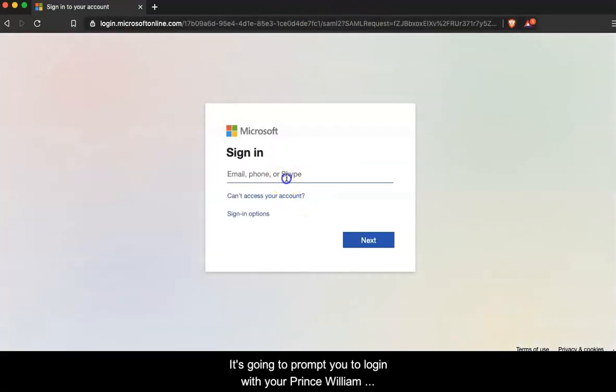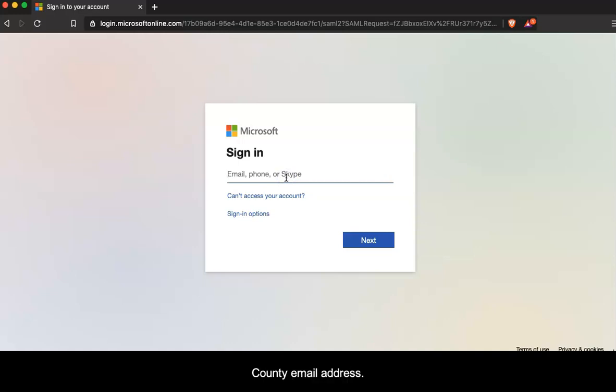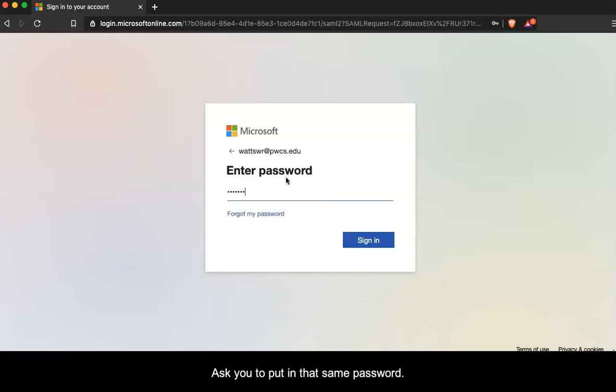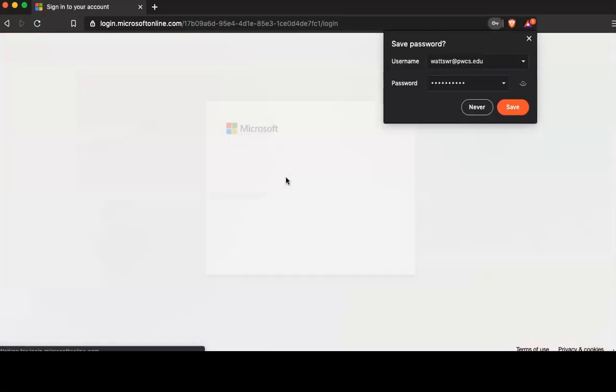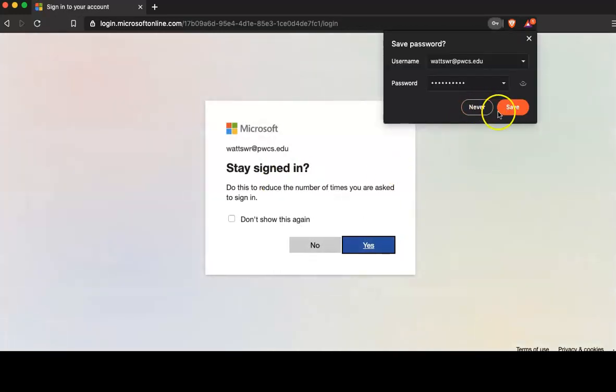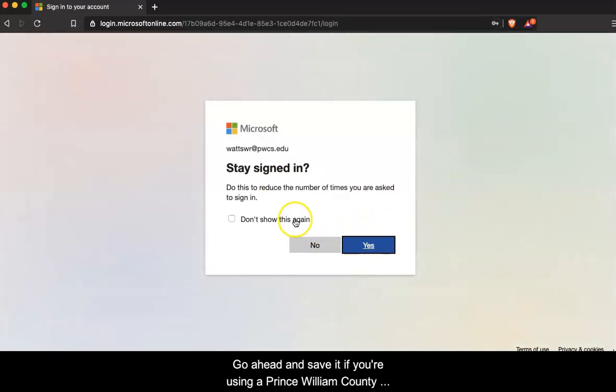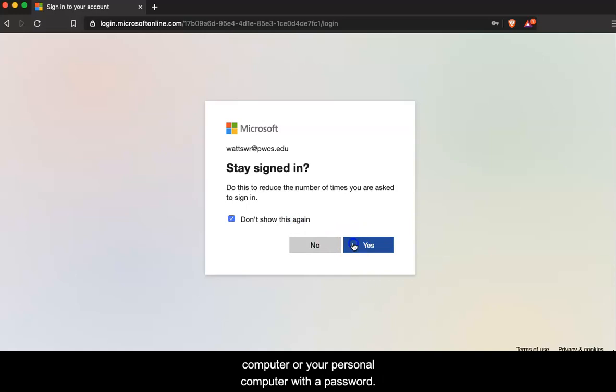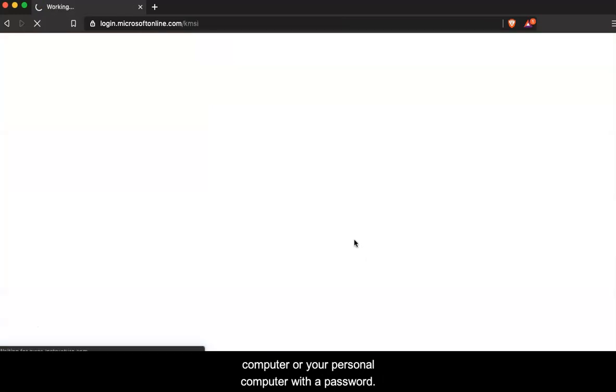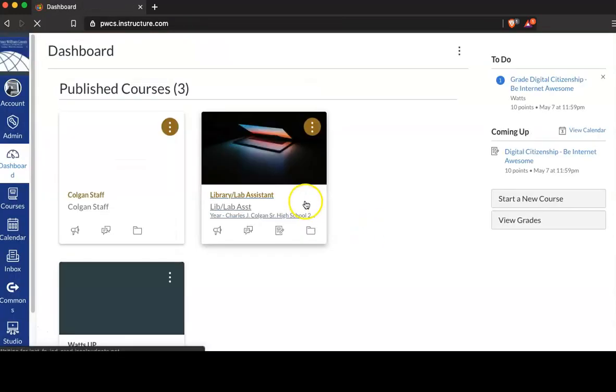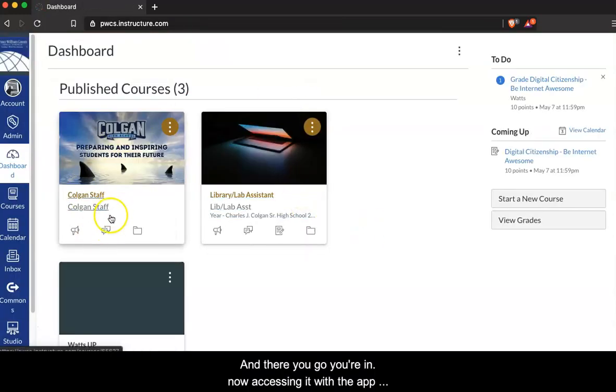It's going to prompt you to log in with your Prince William County email address. Ask you to put in that same password. Go ahead and save it if you're using a Prince William County computer or your personal computer with a password. And there you go, you're in.